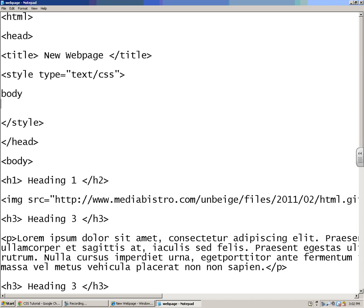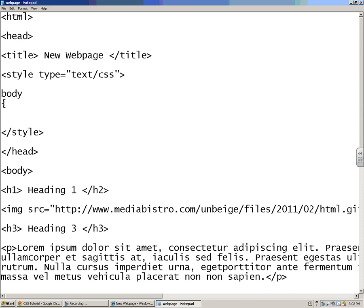So I'm going to put in a selector that is body, and how I like to set these up, you can set them up any way you want, but you need to put one of these curly brackets right here. And then I'm going to add all my stuff for body, all of my properties for body inside of here.